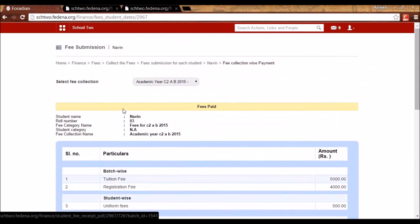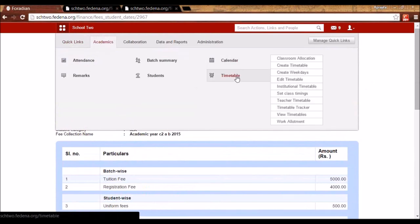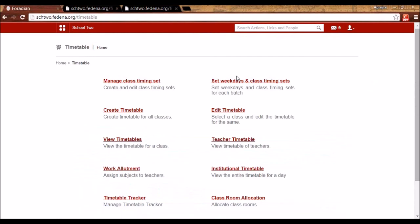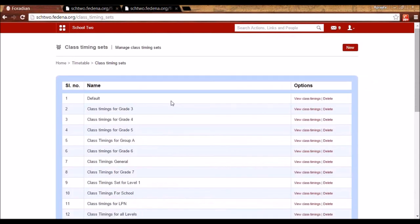Now let's see the changes in Timetable. Under Academics, go to Timetable. Earlier you would set weekdays first, then create class timings, and then assign them to batches. Now you can manage Class Timing Sets first.